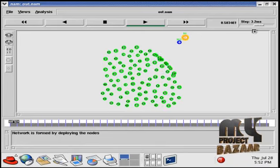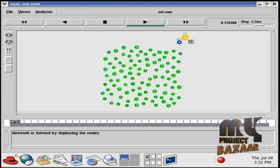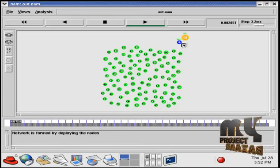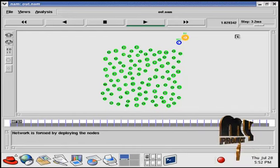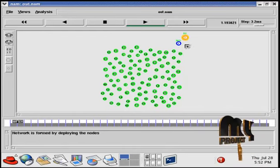After the sensor nodes are deployed, the mobile collector starts moving to collect data from the sensor nodes.